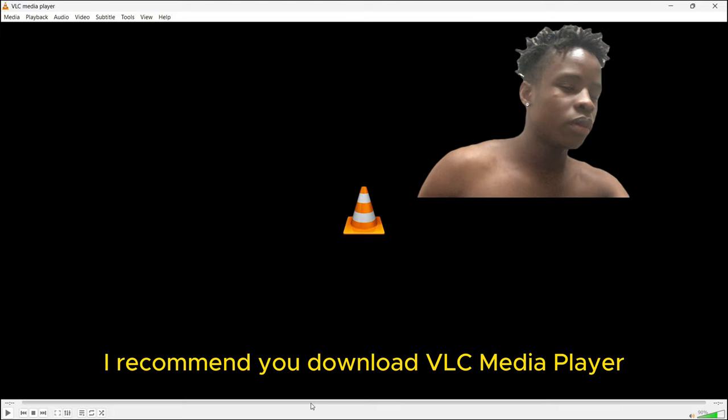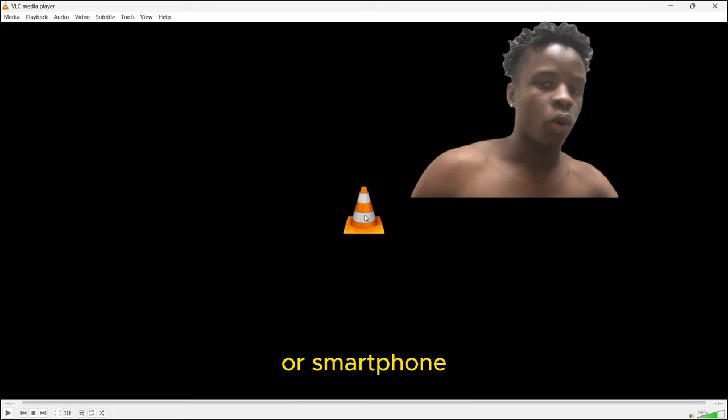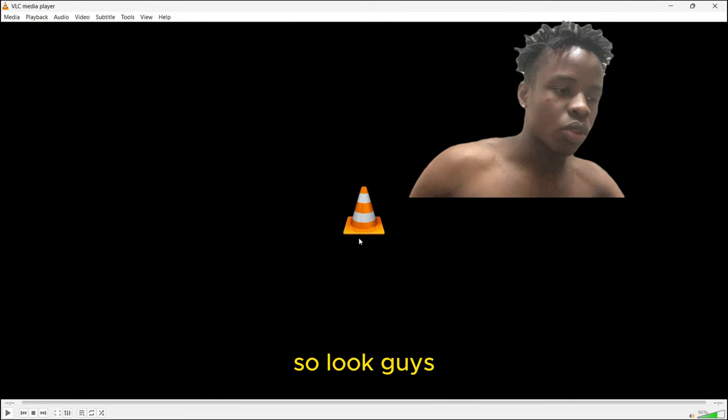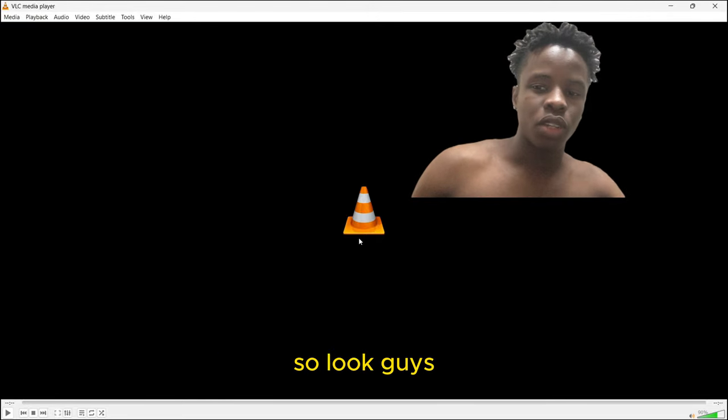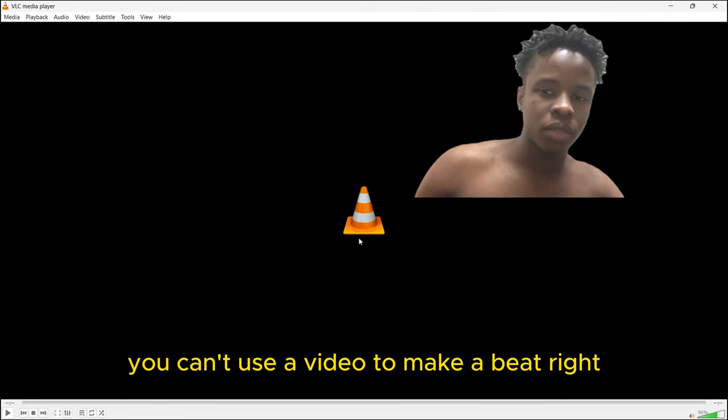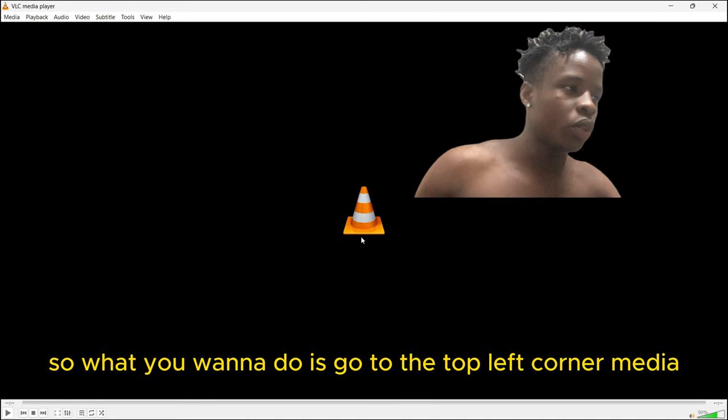You can't use a video to make a beat, right? It's in the format of MP4. So what you want to do is go to the top left corner, media, go to convert and save right here.